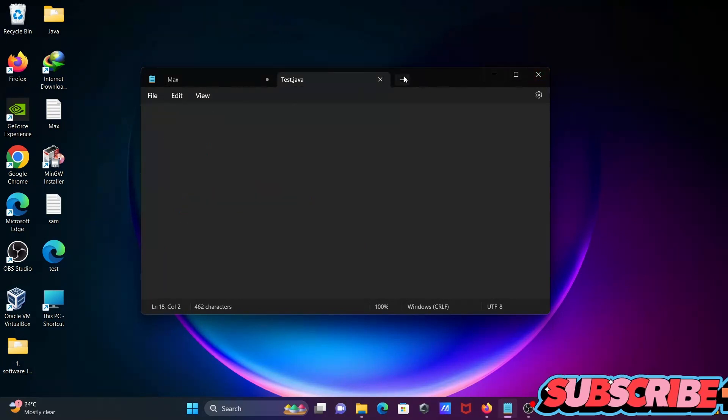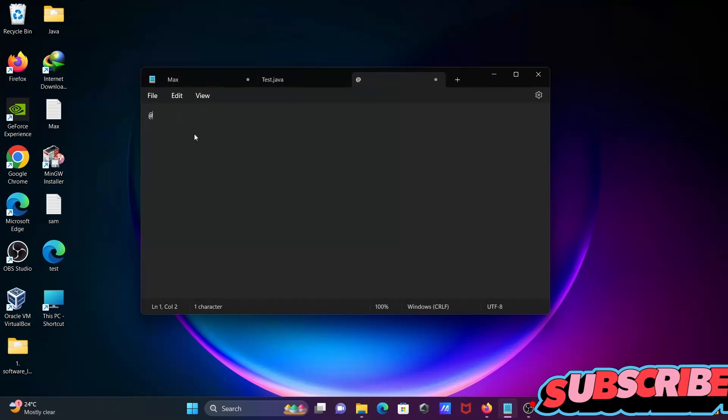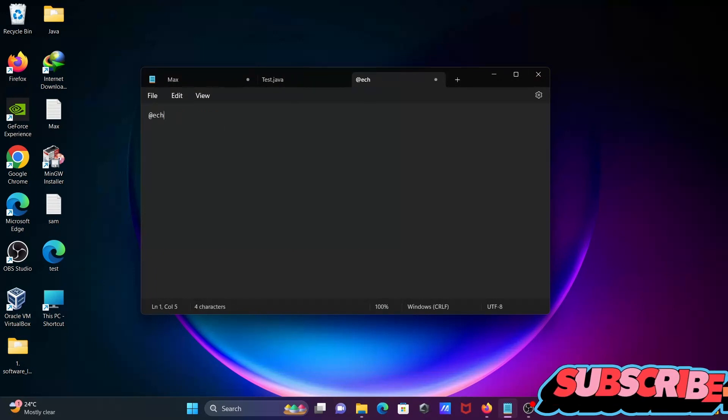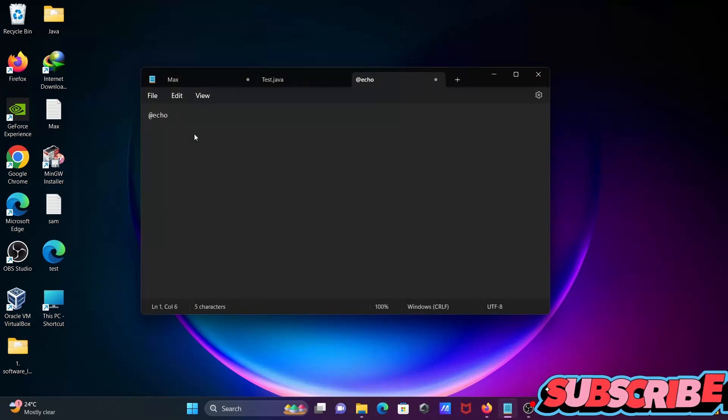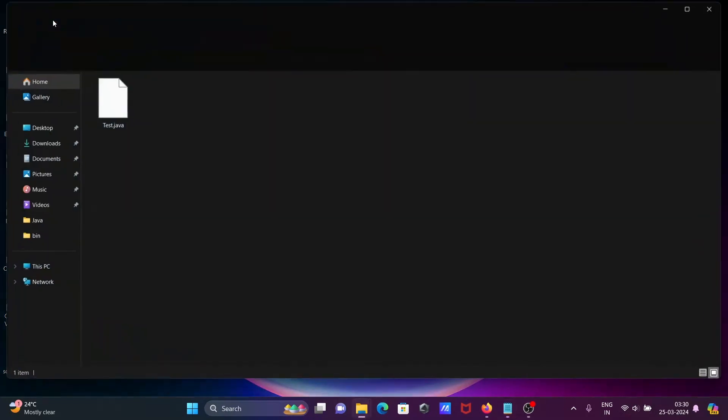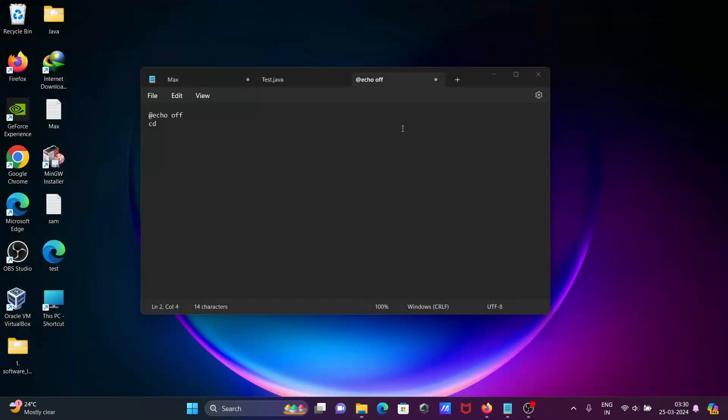The next is, let's go here. Let's write there echo off, then after, let's use the cd command and copy the file path. So with the help of this cd, we're going to change the directory.